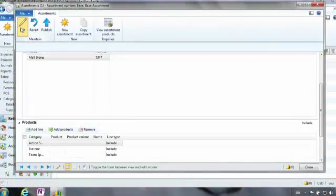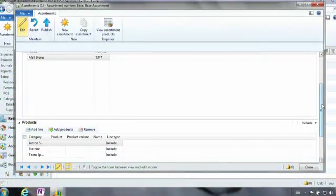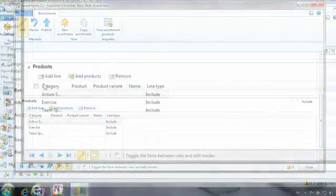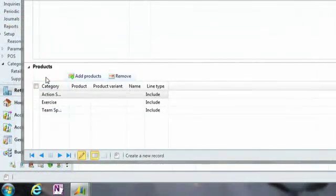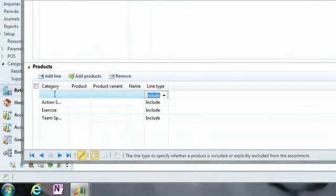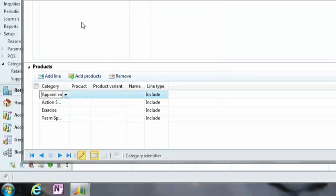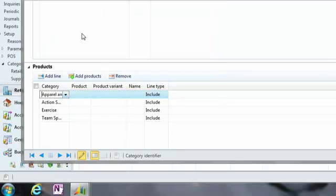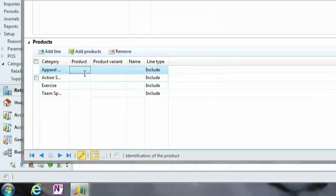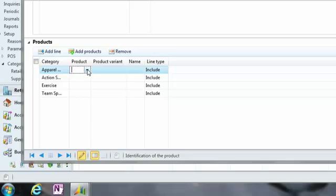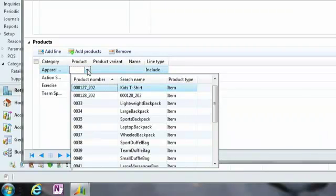You have the ability to add to that should you like, very seamlessly, very quickly. I can choose to add a line and add a completely new category. So I may decide that apparel and footwear is going to be a part of this assortment. I can even drill down further and decide that specific items are going to be applied.